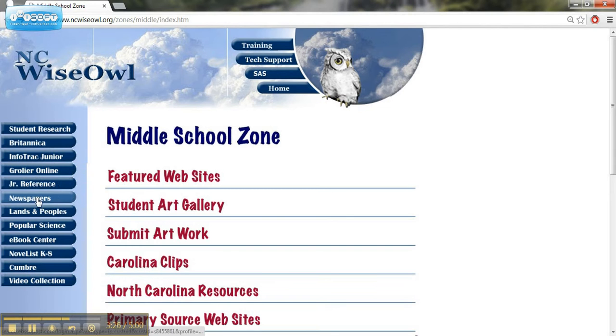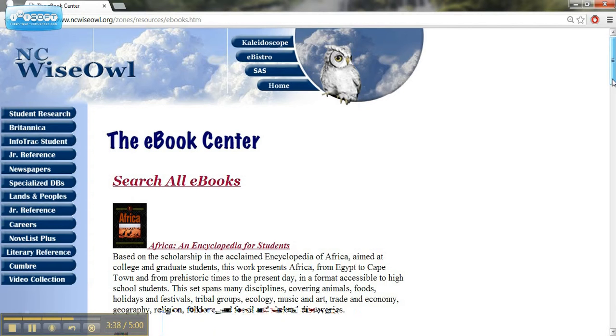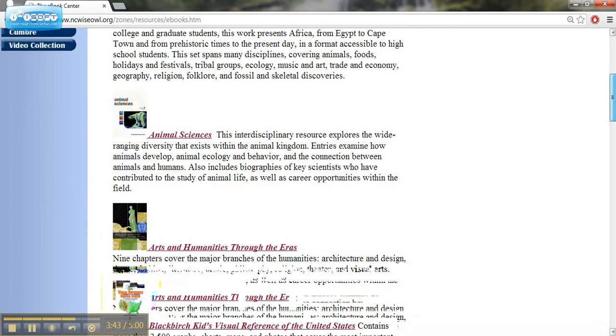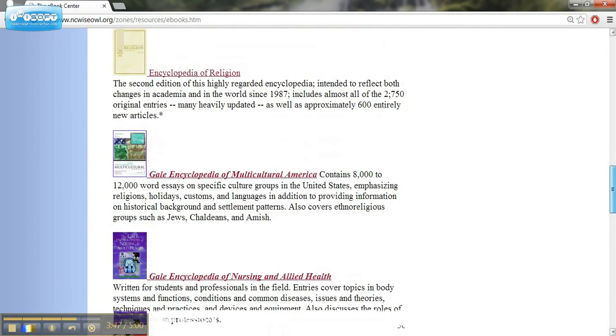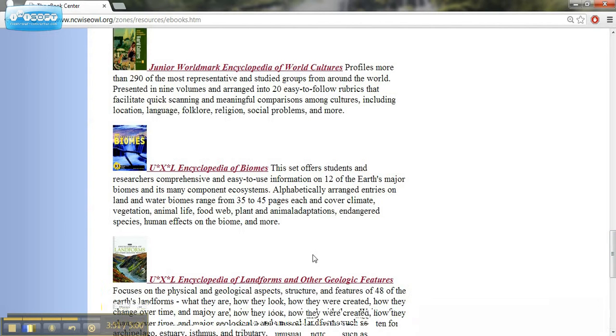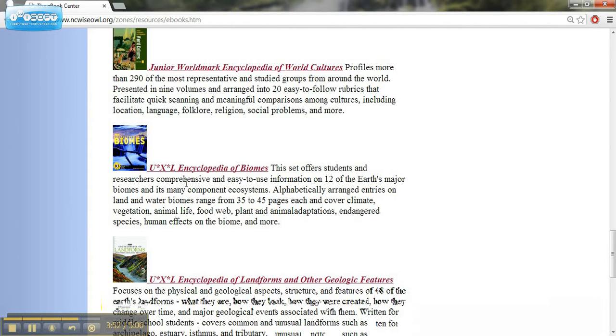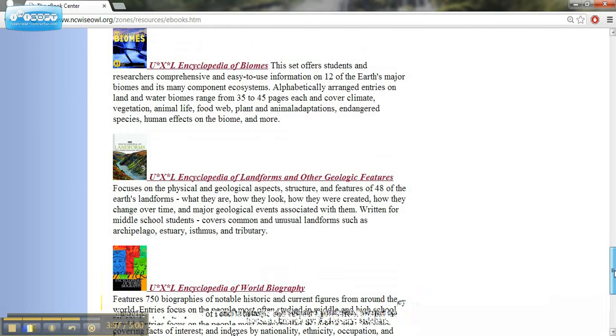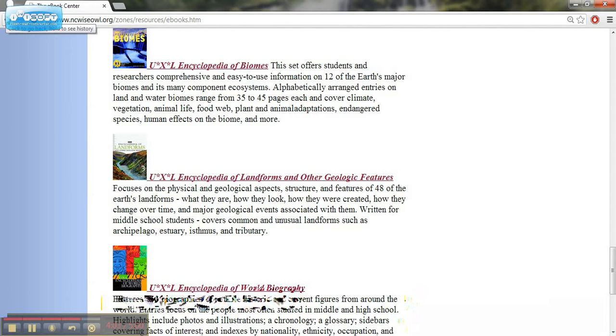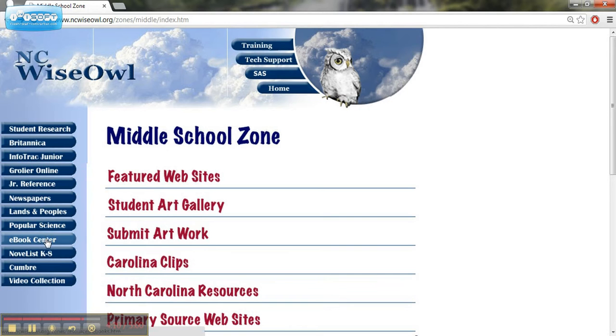We're going to skip over the Popular Science portion and come back to that later. But if I click on this eBook resources, it provides full text of many books that would be helpful in our study of science. We've got Animal Sciences. There's one on biomes that's an excellent one, so I've looked at this over the summer. It's got a large list of resources available for us. It's got the full text available, so you can provide that link to your students and they could take a look at that information. So that's the eBook center.